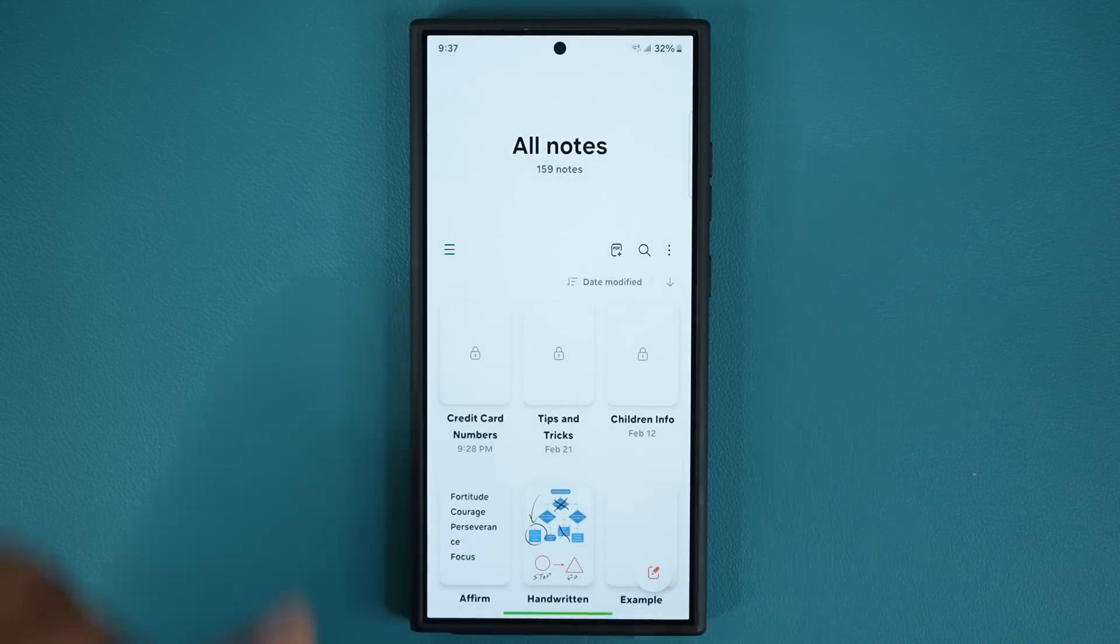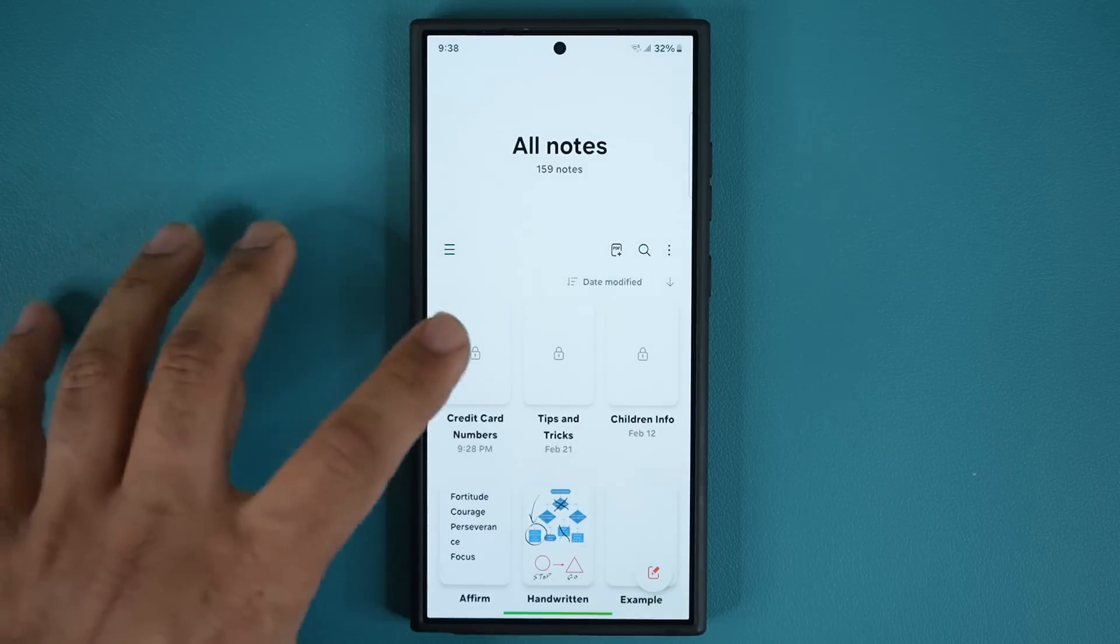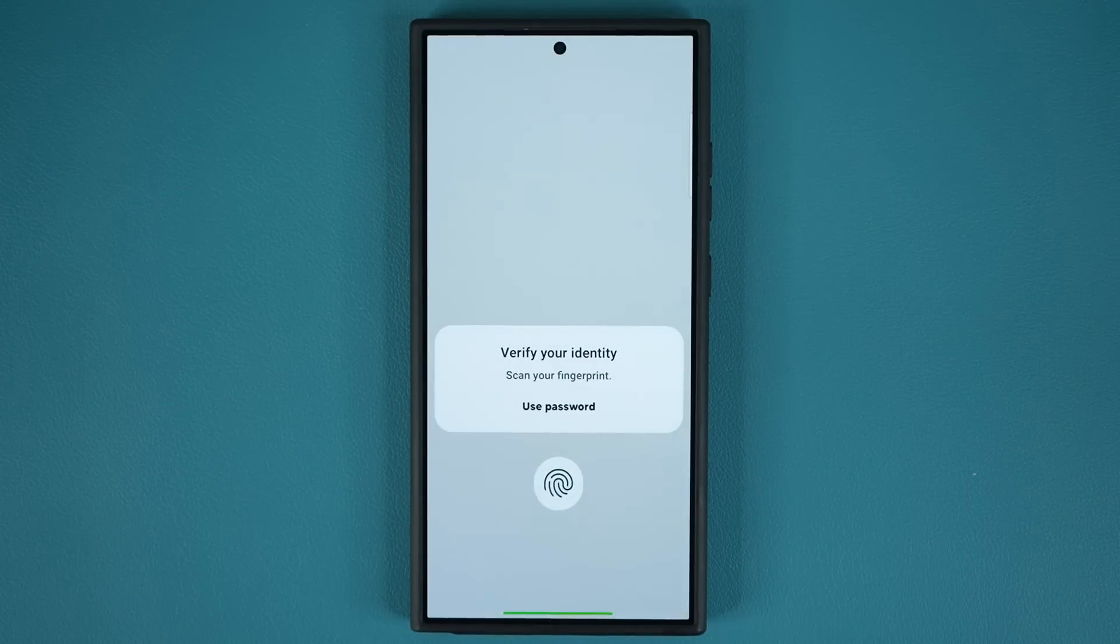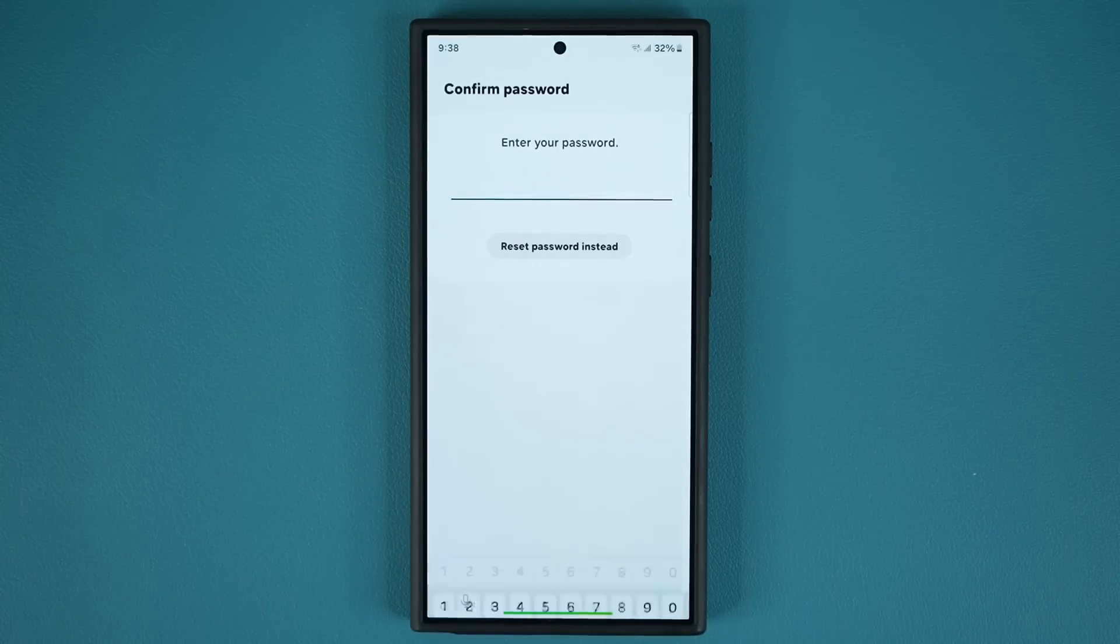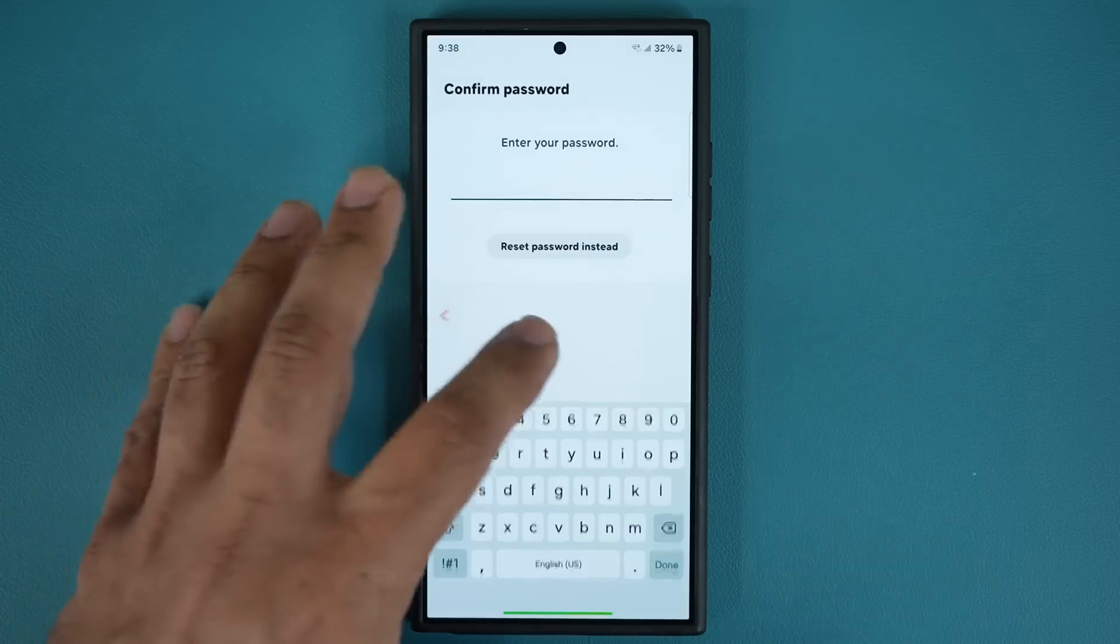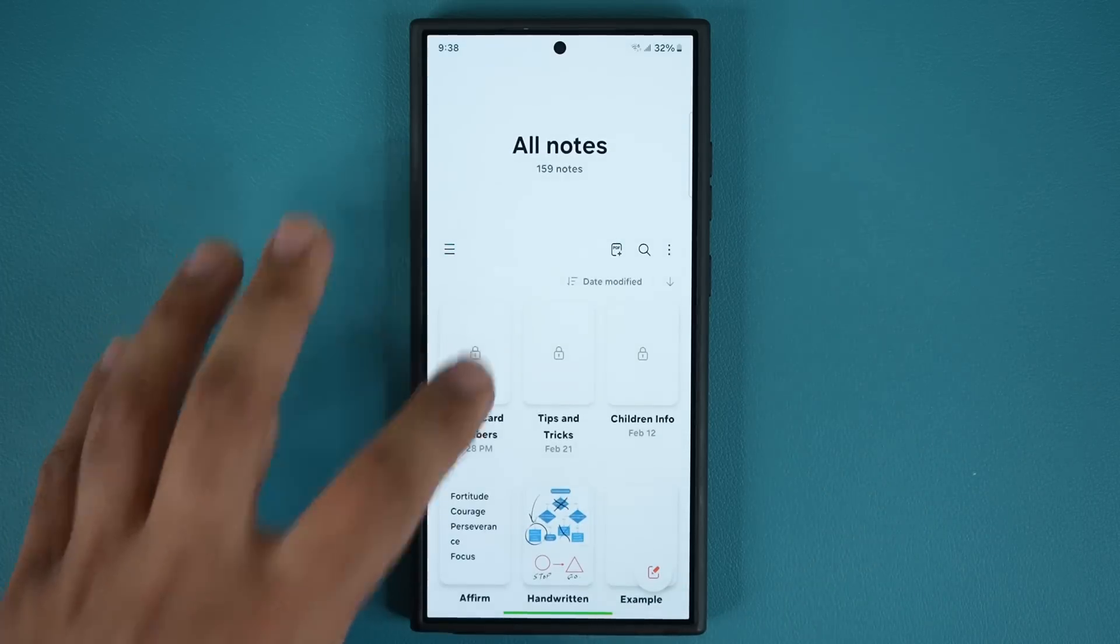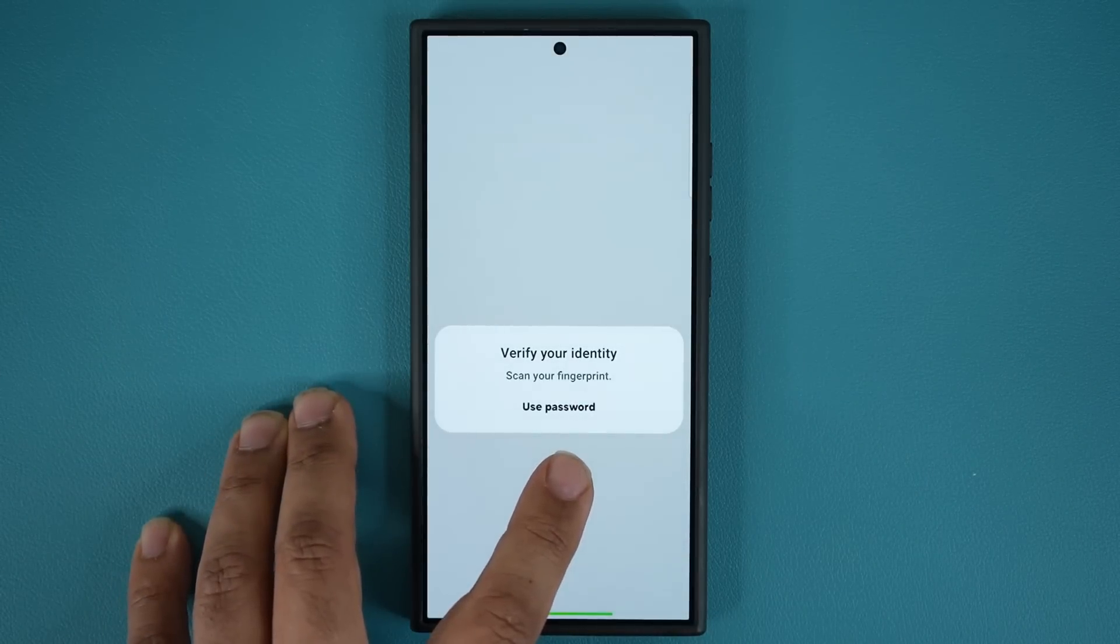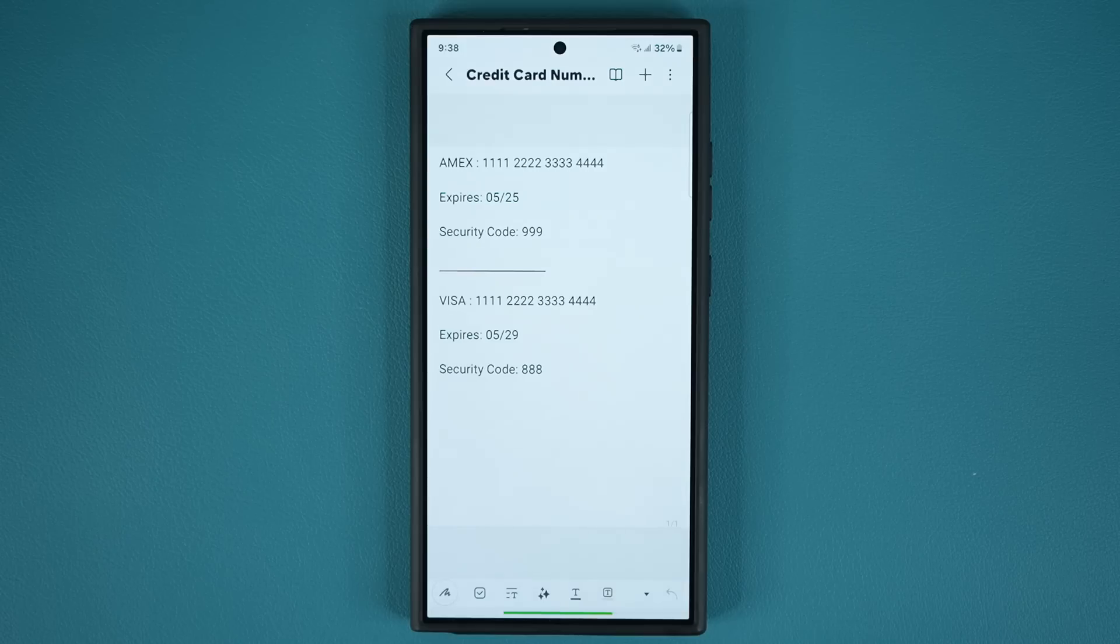Once it is locked it's going to have this lock icon on it, and when you tap on it you are able to use a password as you can see or use your fingerprint to log in to that locked note with this sensitive information.